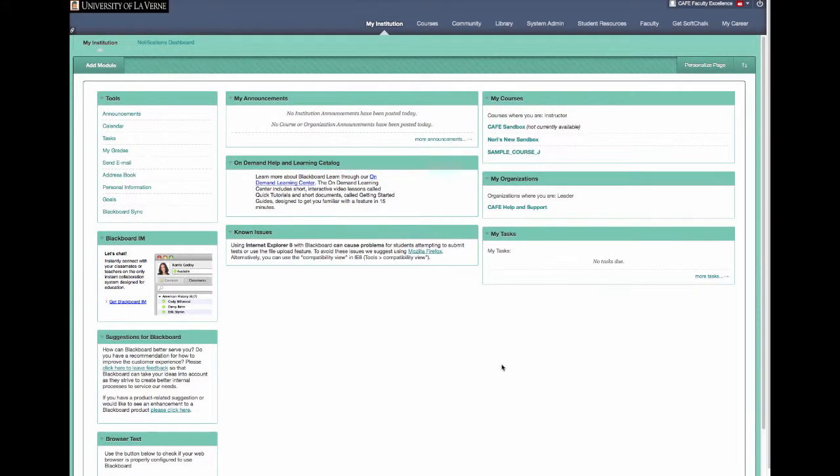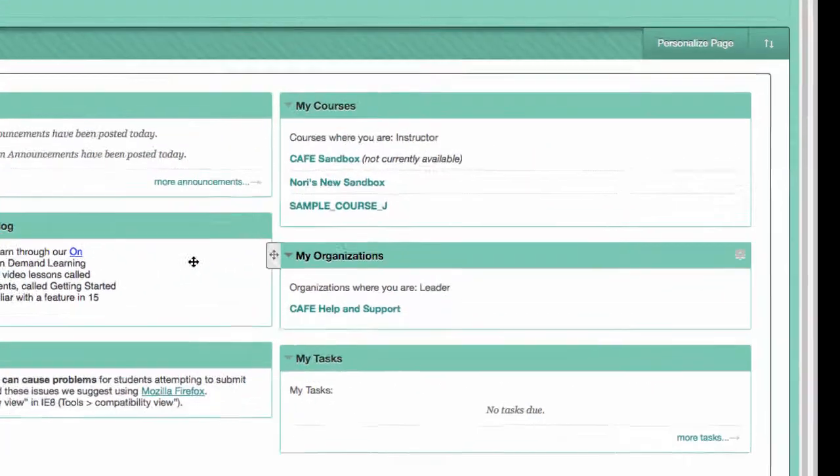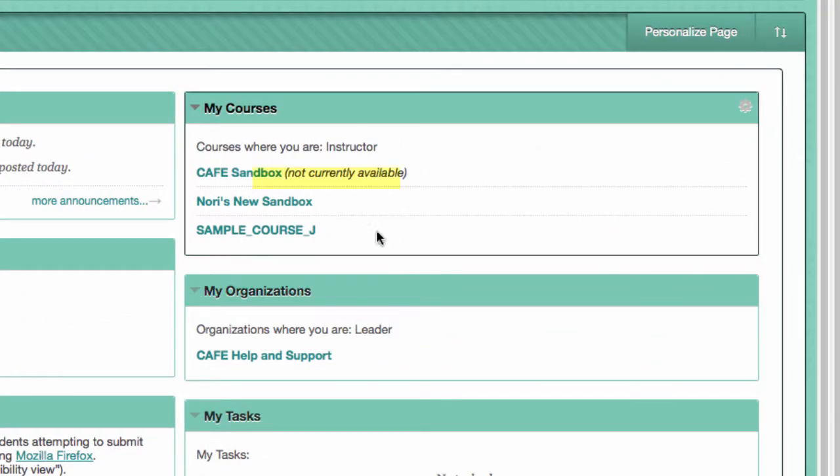Welcome to Blackboard! In this tutorial, you will learn how to make your class available. As you can tell, next to my course, it says Not Currently Available, which means students cannot see it.